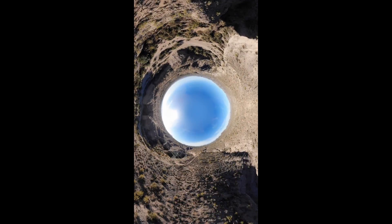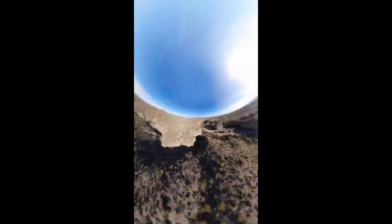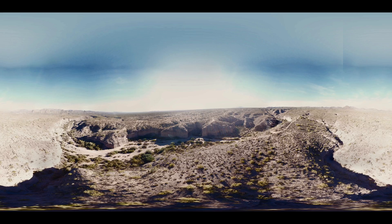you can zoom, you can rotate it, but the actual photo looks more like this. This is the exported photo from the Mavic Pro and basically this is what you would see if you brought the photo into a standard photo viewer.